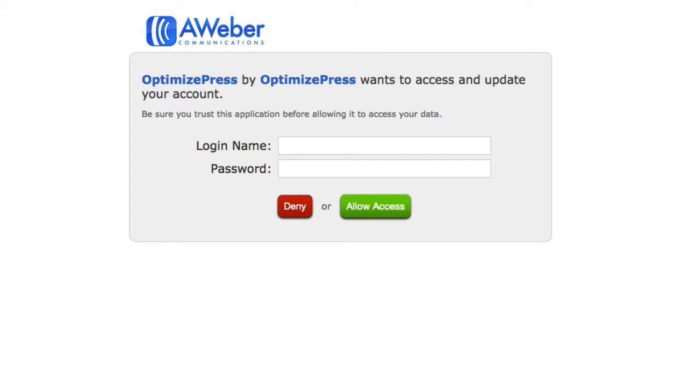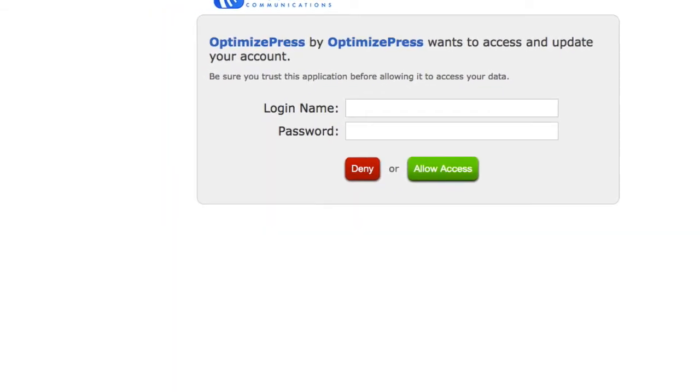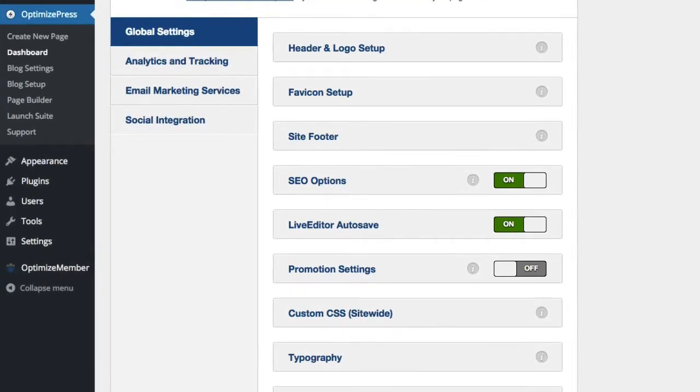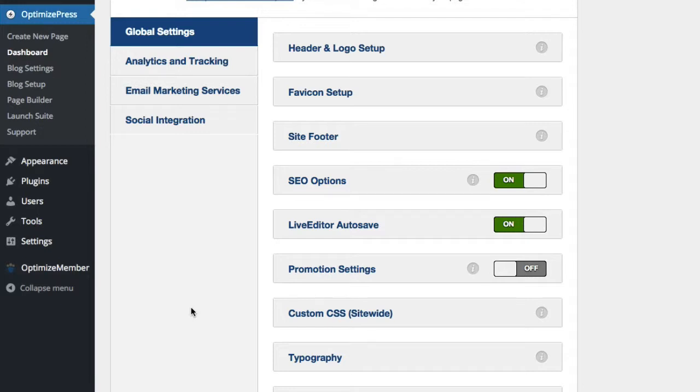Once you've authorized your account, you'll be redirected back to OptimizePress and it's all ready to go. These integrations work when creating opt-in forms inside your OptimizePress pages. Any forms that you create inside your accounts will then be pulled through into OptimizePress and you can choose any chosen list inside the opt-in form that you're creating.